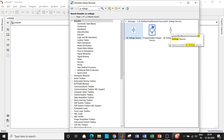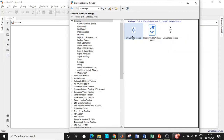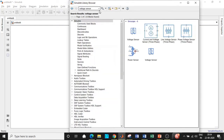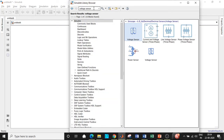The other type is used for power electronics applications, so be very careful when choosing components for a particular application. We would also be requiring a voltage sensor, so search for voltage sensor and add that block.